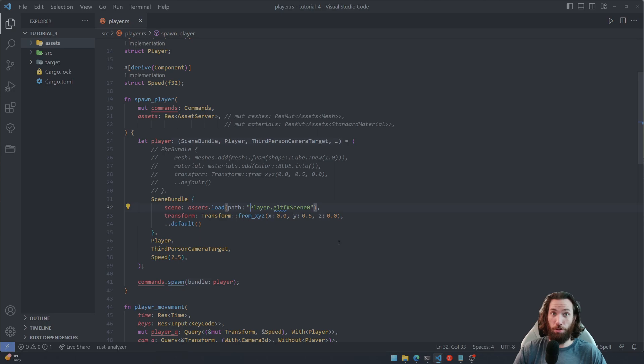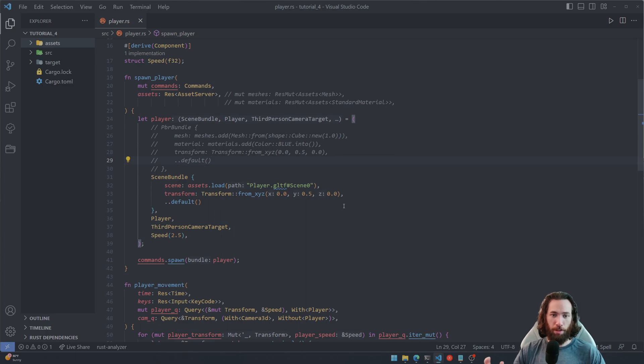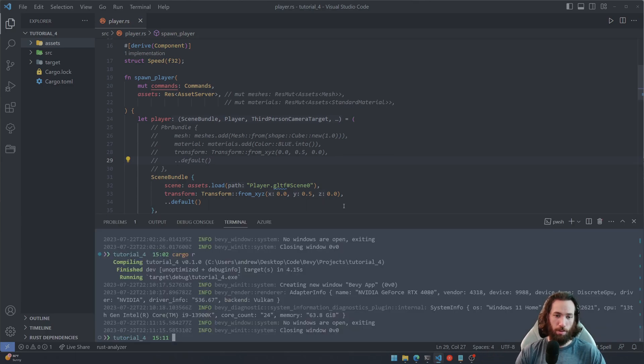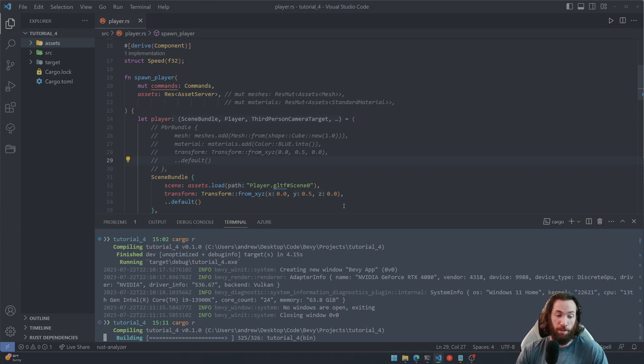Okay, so now that we have the player model loaded, let's go ahead and run this and see if we actually have correctly loaded it in.